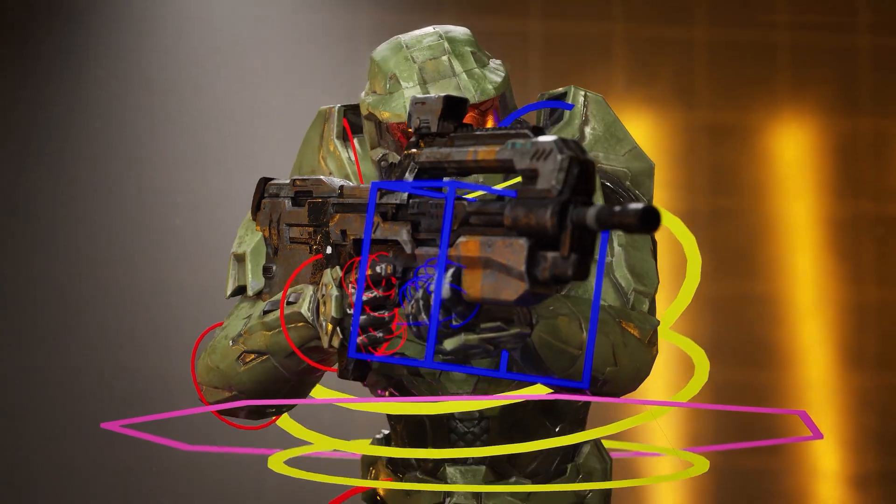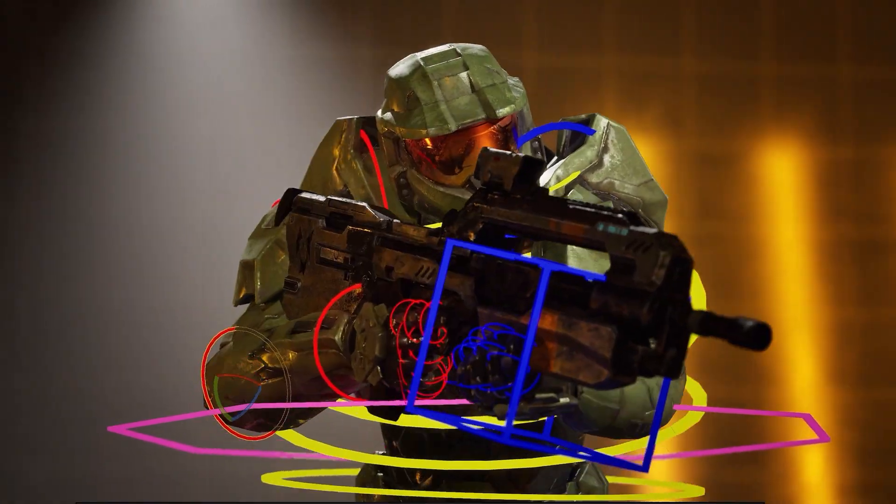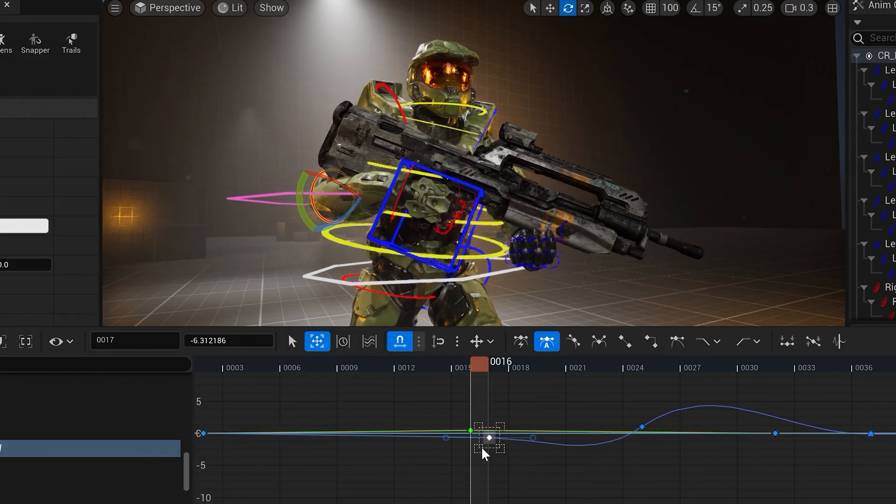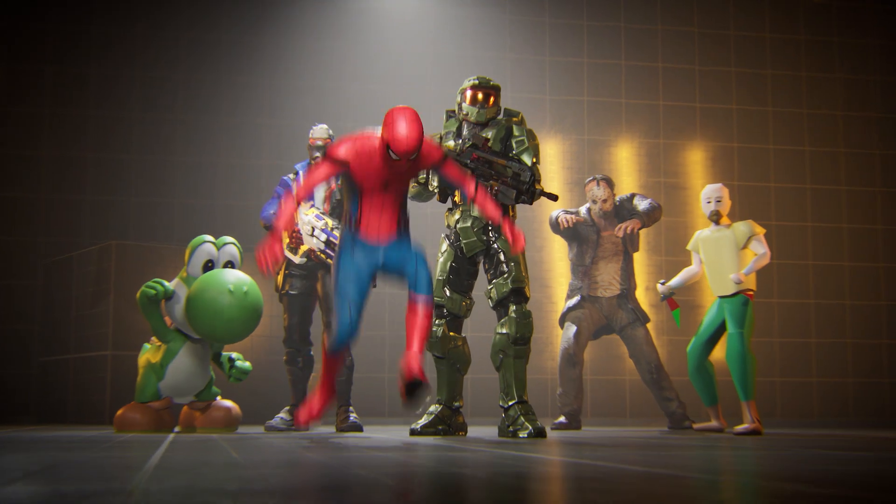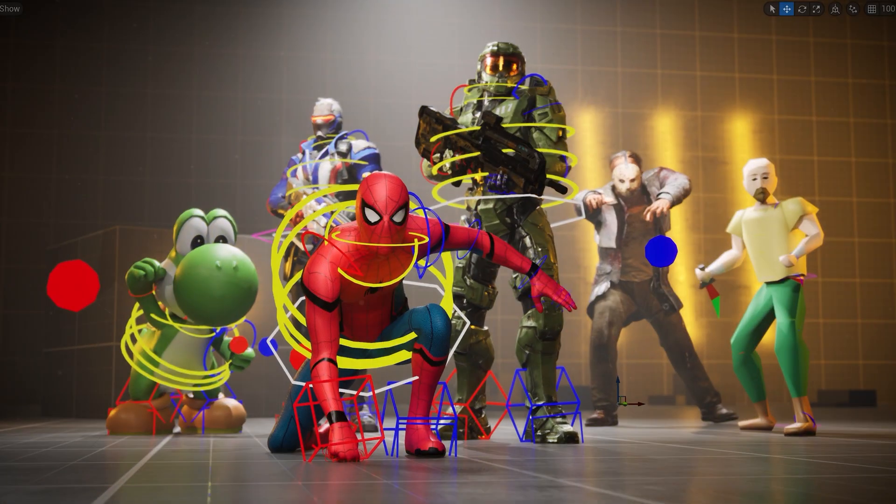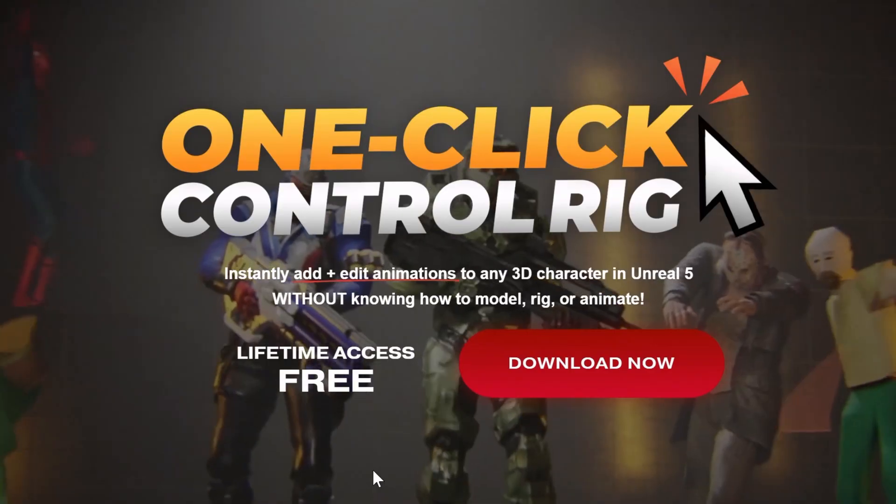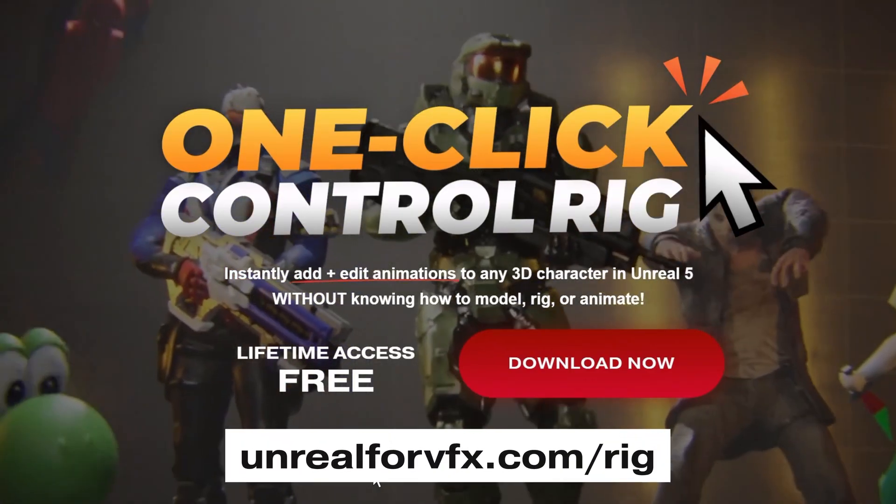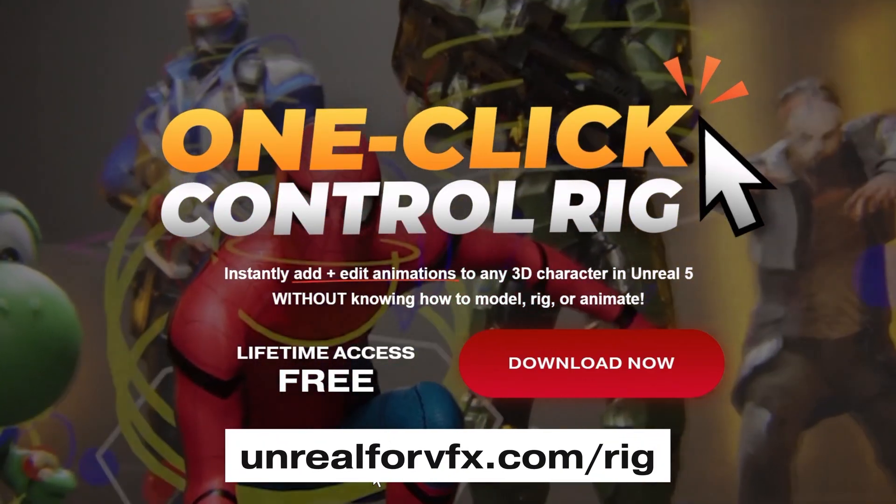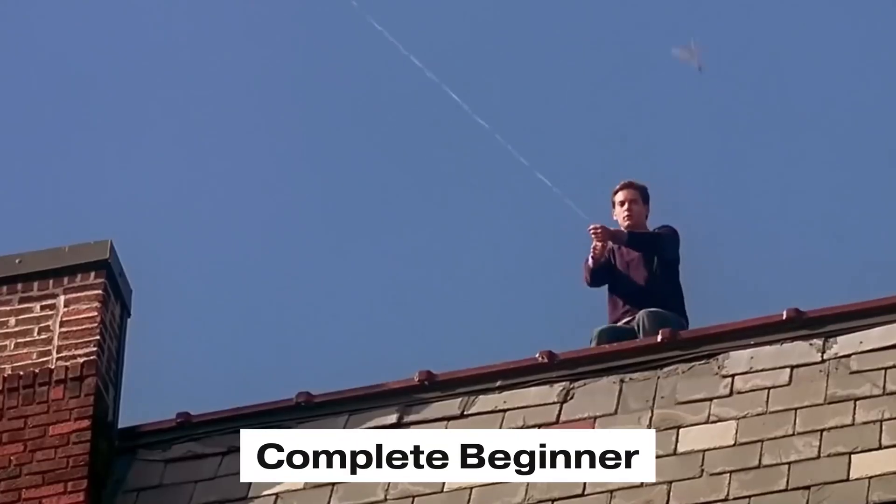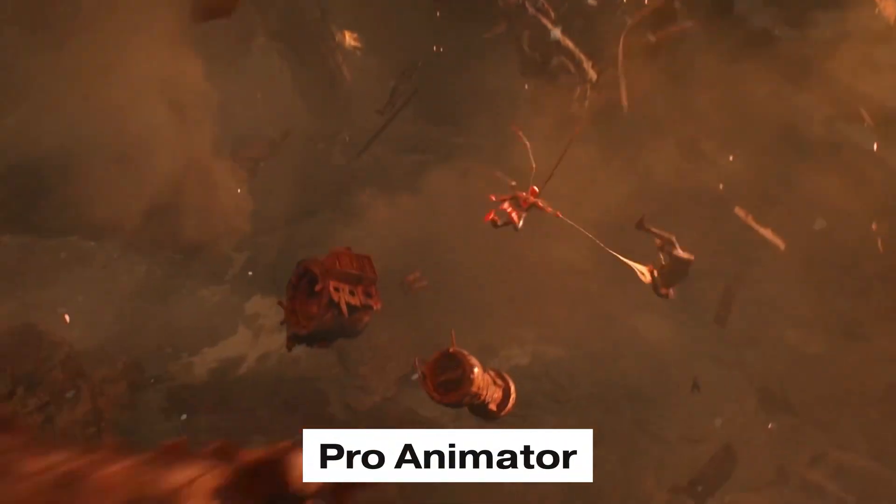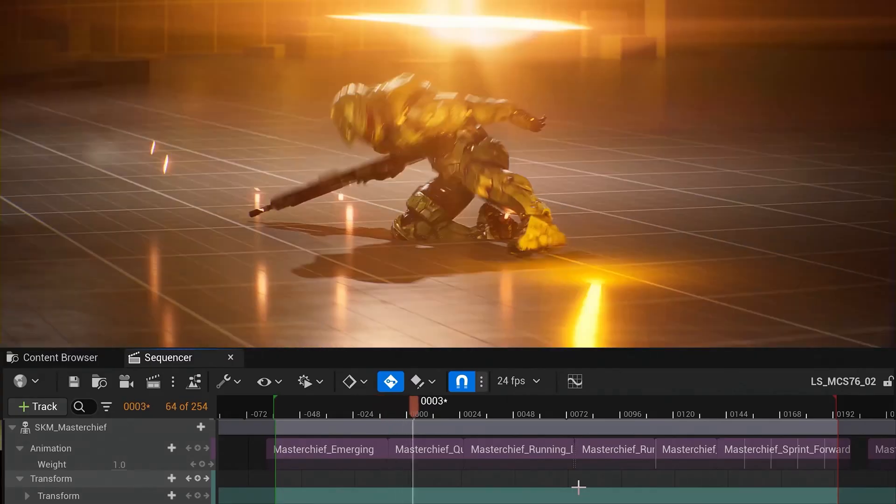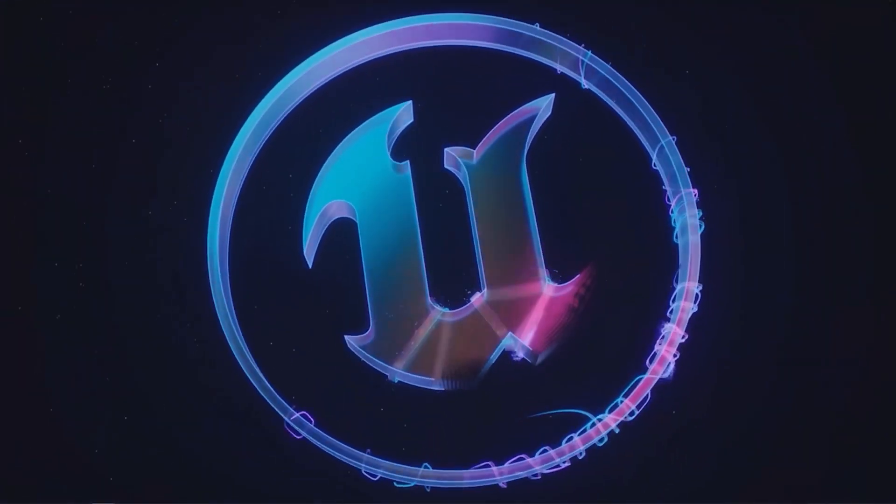Animation in Unreal used to be hard, but I just made it fast, fun, and simple. I want to teach you how I brought Master Chief and Spider-Man to life without being a pro animator myself. It all starts with our new free plugin, the One-Click Control Rig, which you can download for free right now at unreal4vfx.com/.rig. Whether you're a complete beginner or a pro animator trying to learn Unreal 5, today I want to give you the shortcuts to animate faster than ever in real time using Unreal Engine 5.